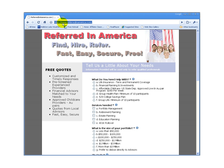And the site that we're going to submit is called Referred in America, a site for providing information about different types of services that people could have.